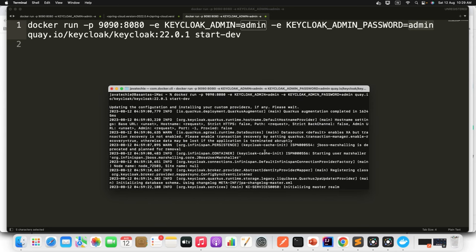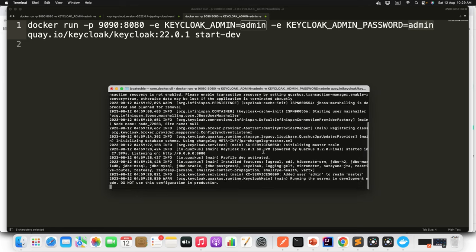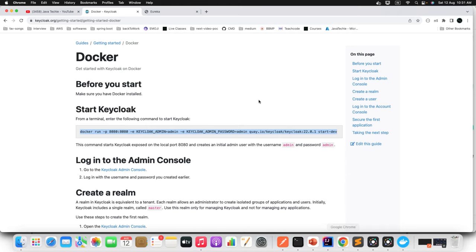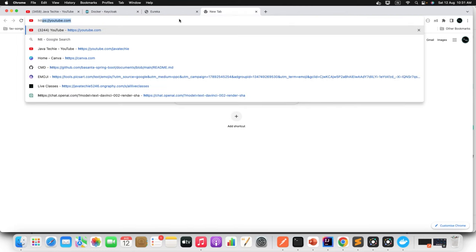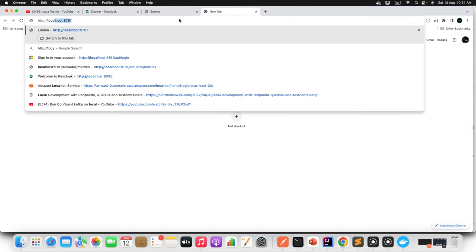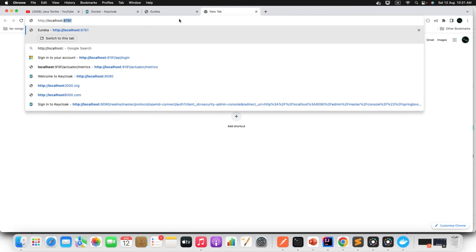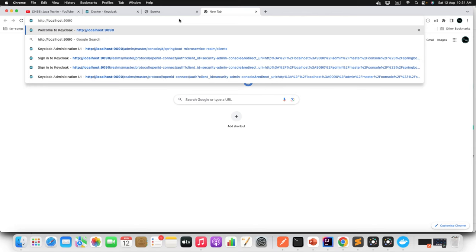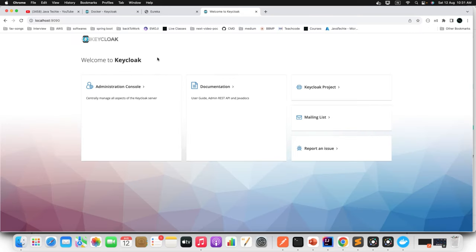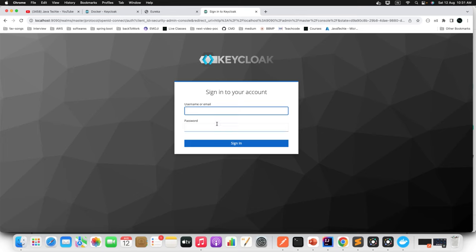If you do this for the first time, it will pull the Docker image of the Keycloak server and then start it. Since I already pulled the image, it's just starting the server. Let's verify — go to the browser and hit http://localhost:9090. You can see the dashboard. Click on 'Administration Console' and provide the credentials: admin and admin. Then click 'Sign In.'